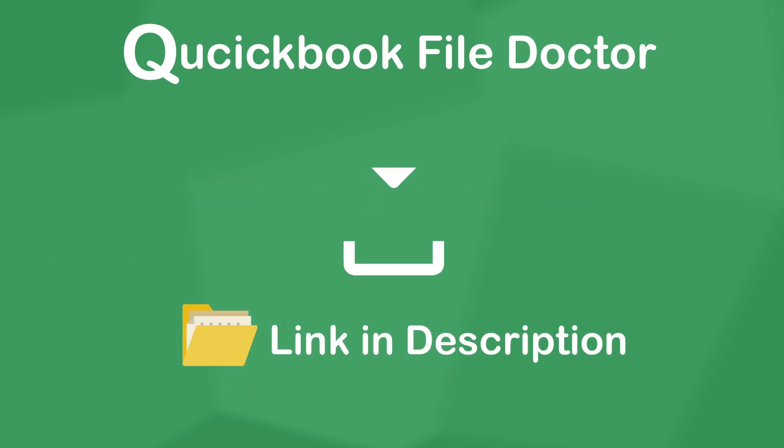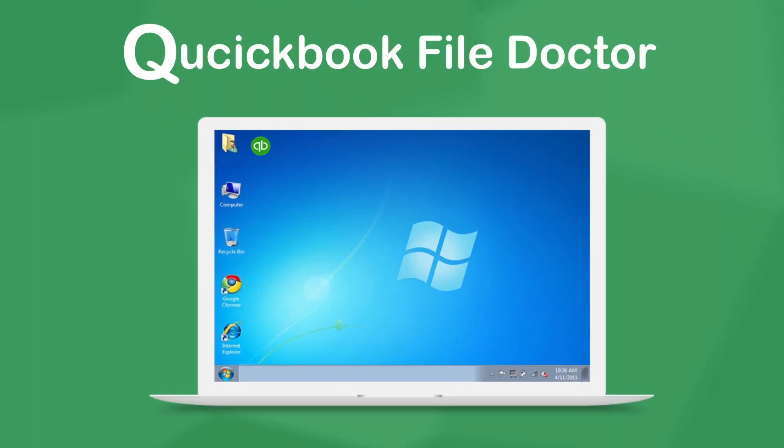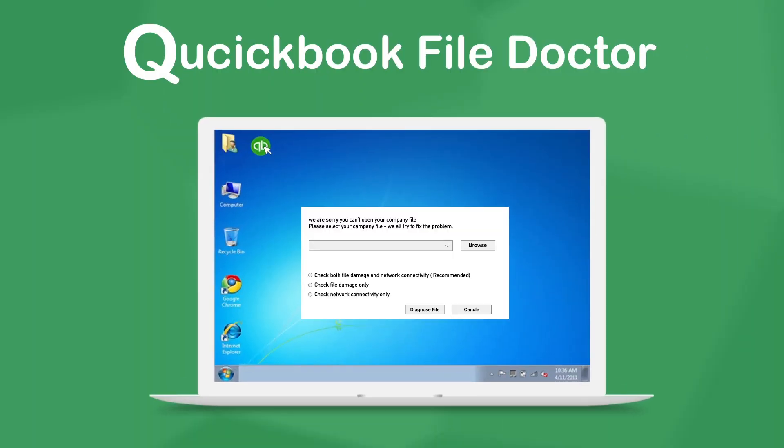You can download and install the QuickBooks File Doctor link from the description. Once the install is done, double-click to open the QuickBooks File Doctor icon.